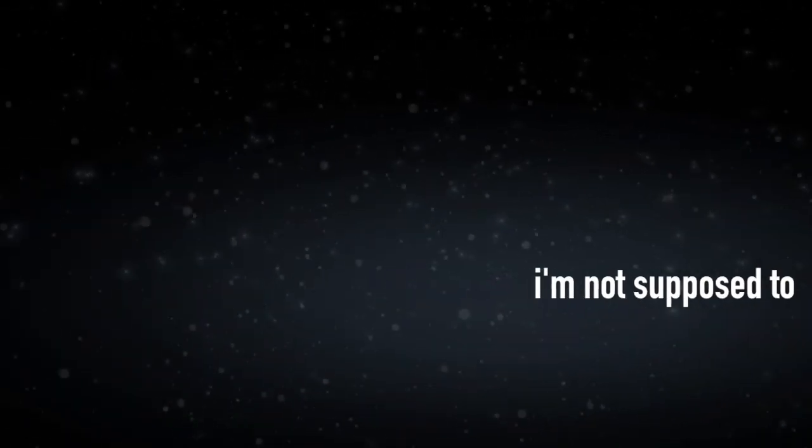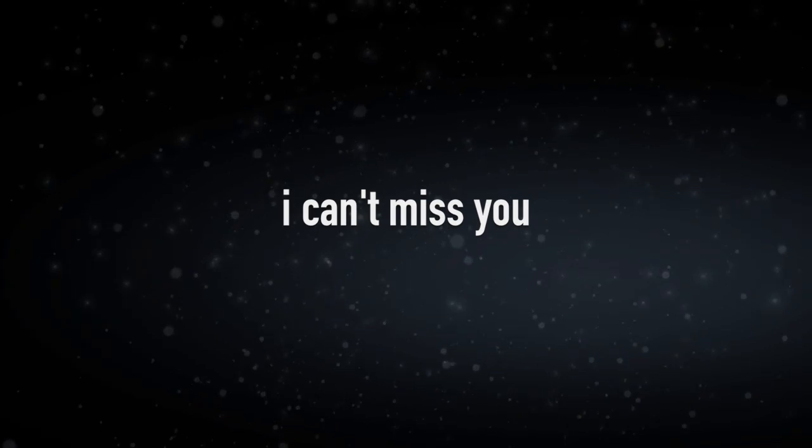I can't. I'm not supposed to. I can't miss you. I'm not allowed to. But I do. Why do I miss you?